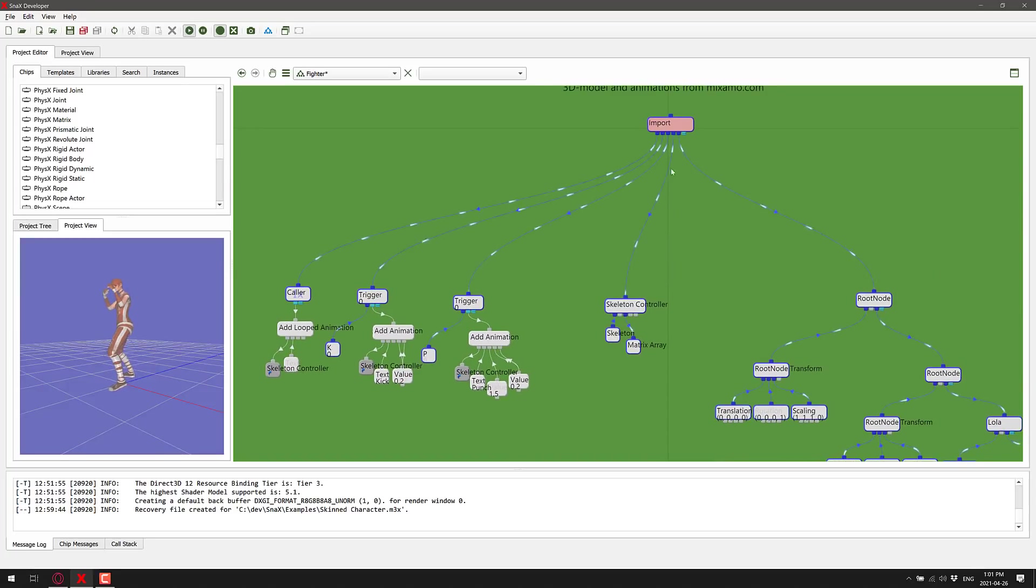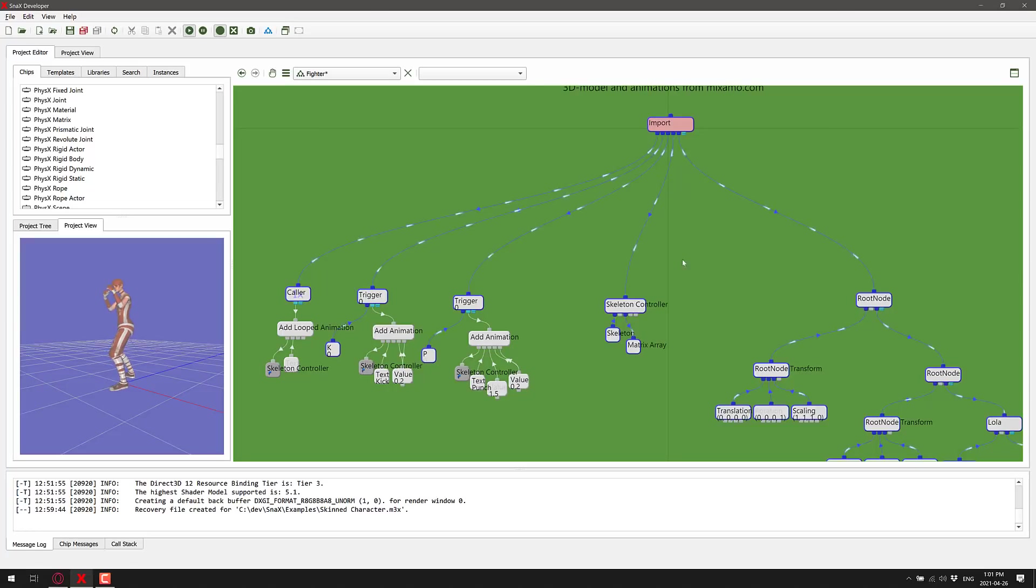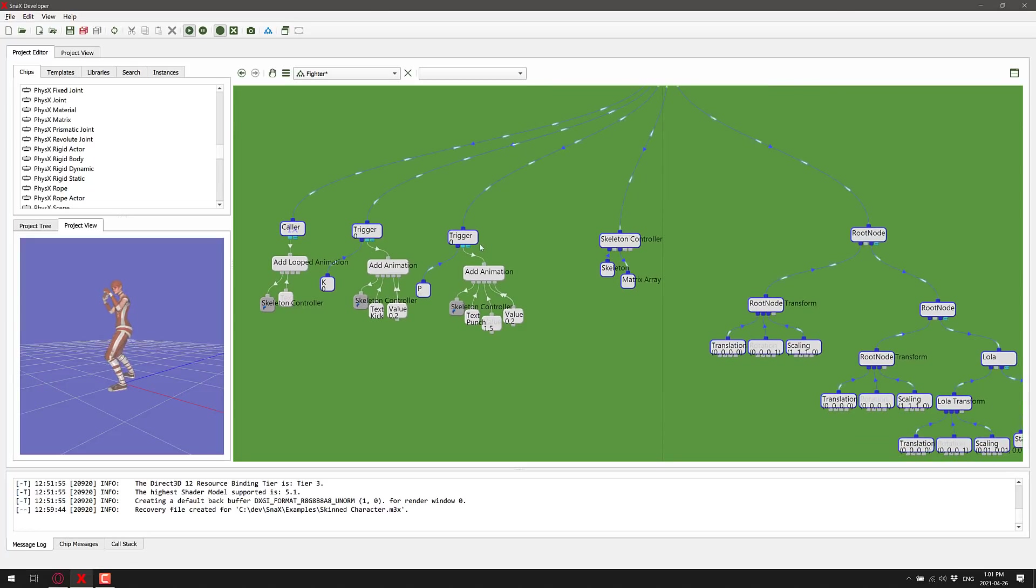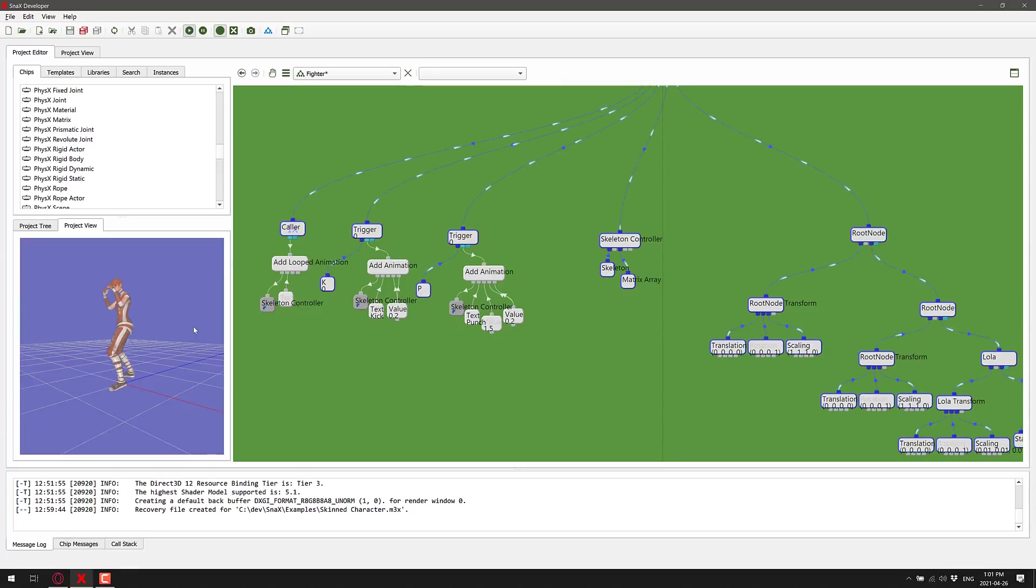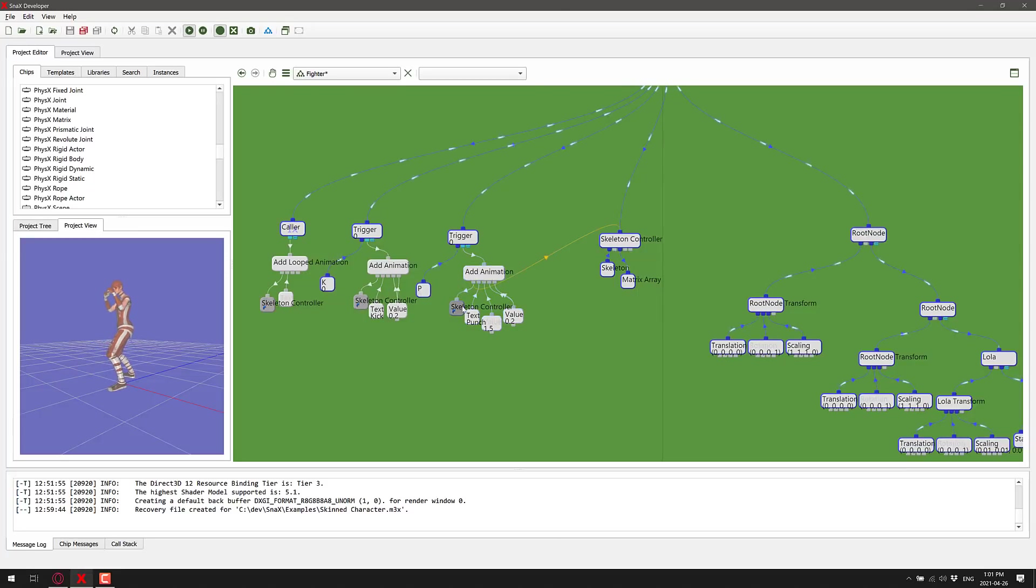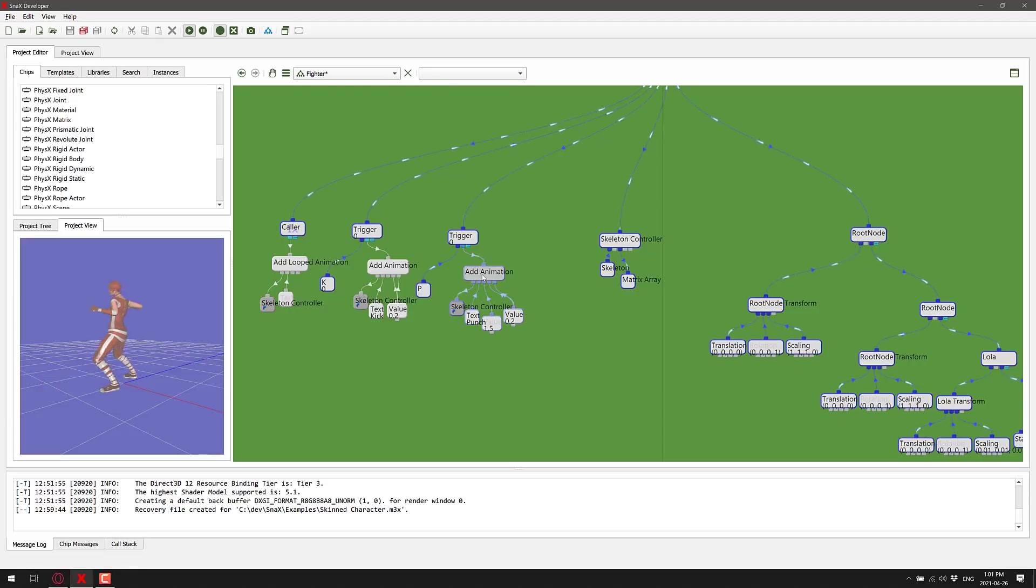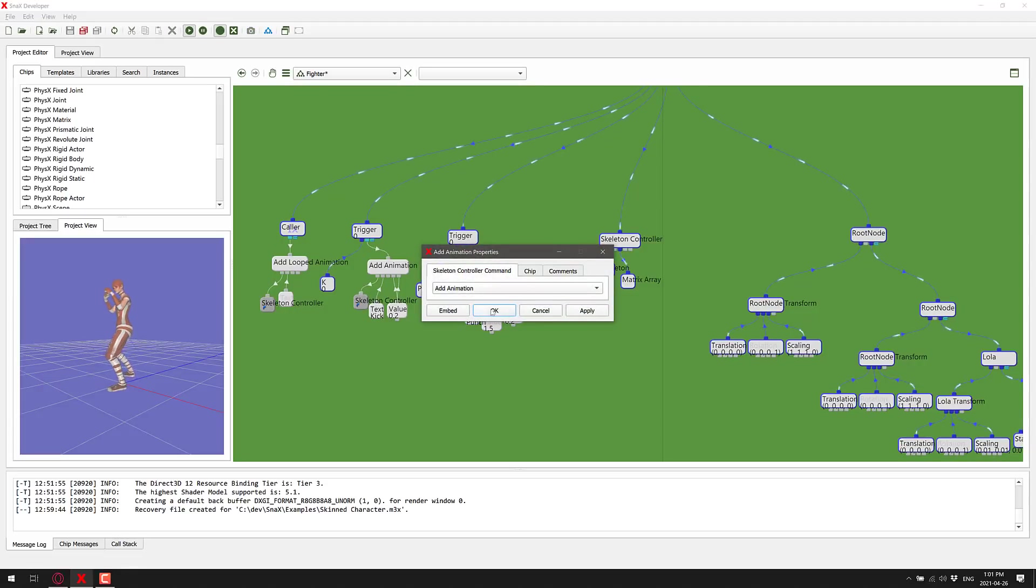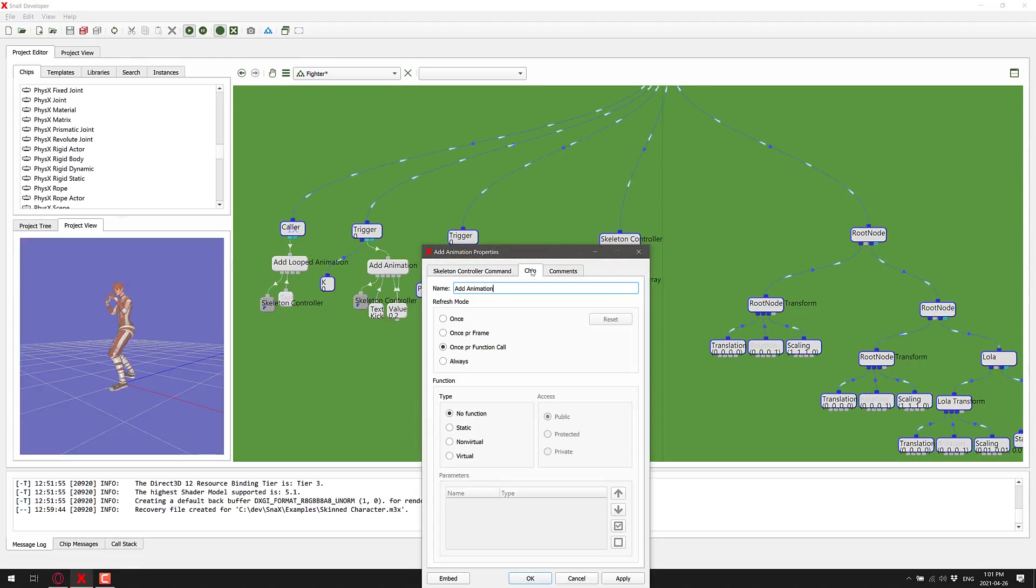The cool thing here is you can actually set breakpoints at any point in this, and you have a call stack. You can see what the most recent calls are, so you've got debugging abilities built in here. This is basically the logic that's handling. So those are the two triggers. Watch when I go over here and press the P key. Watch the P key and then watch this tree as I press it. There you can see it fires an event up, adds the animation in, and that add animation call is right there.